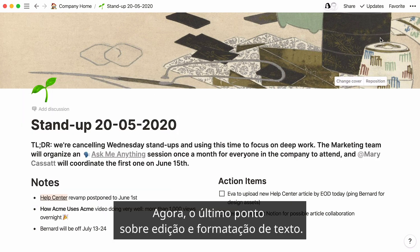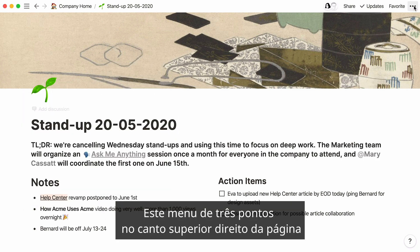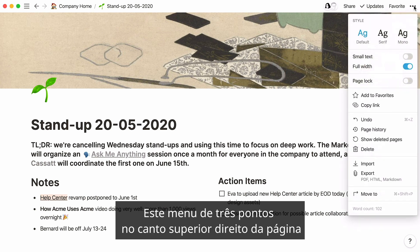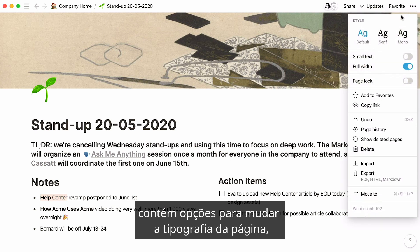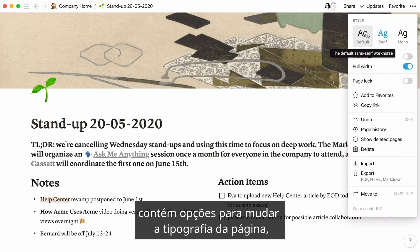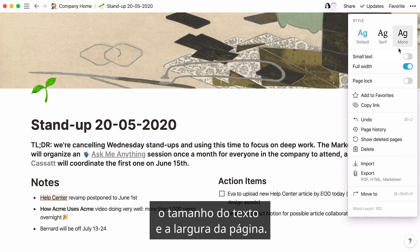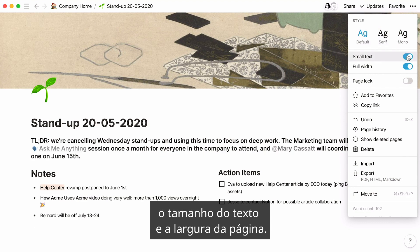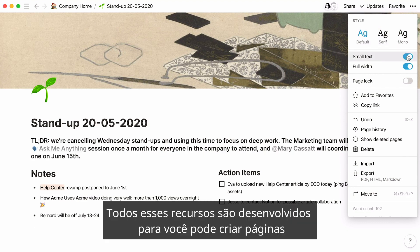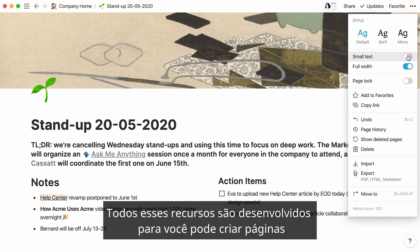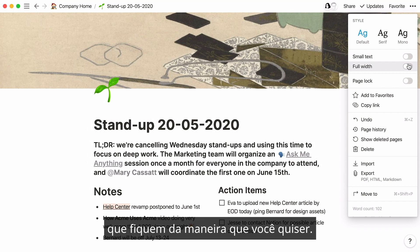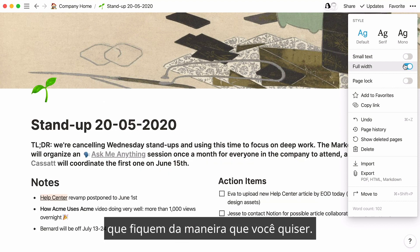Last point on editing and formatting text: this three-dot menu at the very top right of your page contains options for changing the typography of your page, text size, and page width. All of these features are designed so you can create pages that look and feel the way you want.